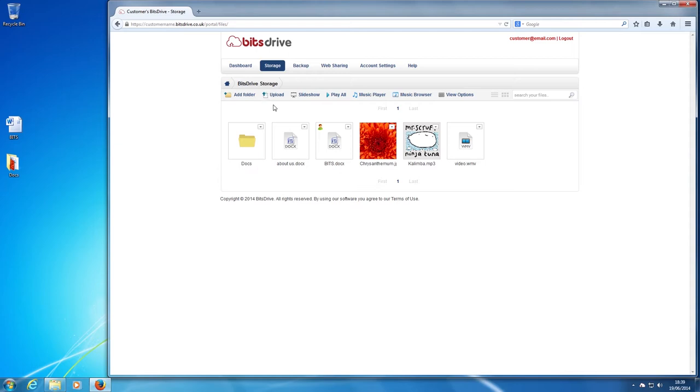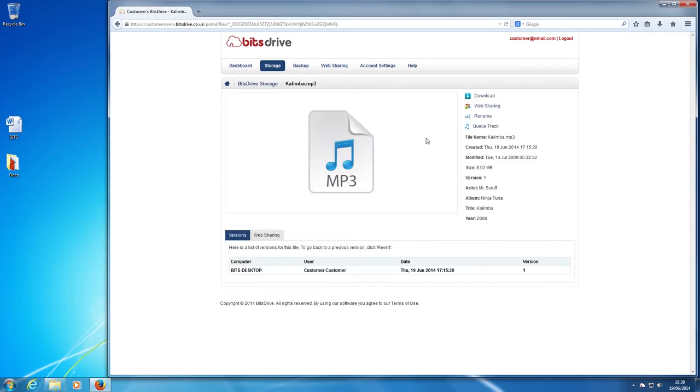Now let's see how to stream music online. Click on cue track to play the song.